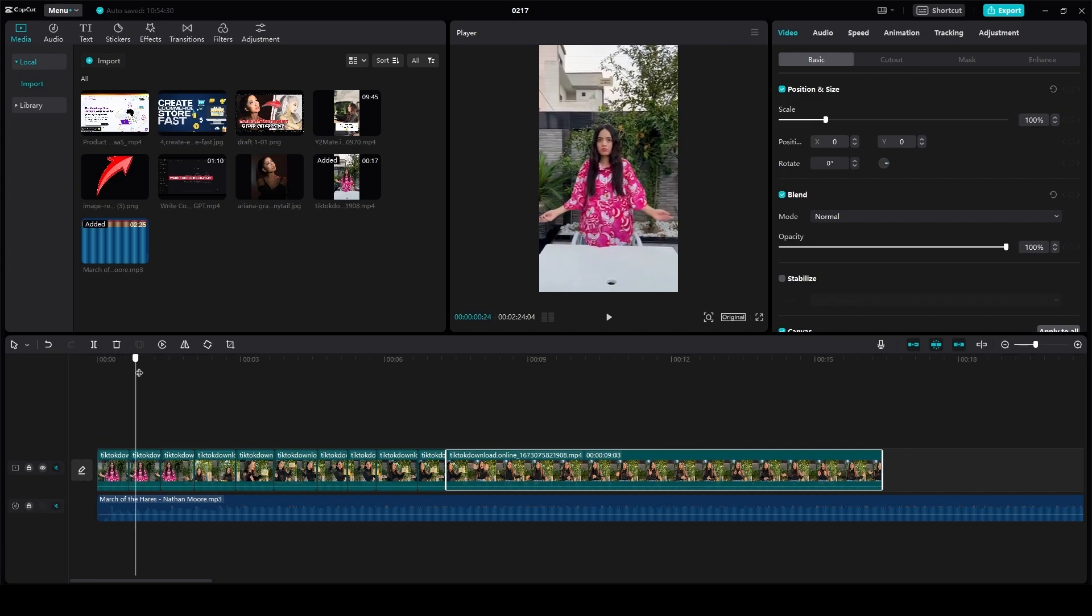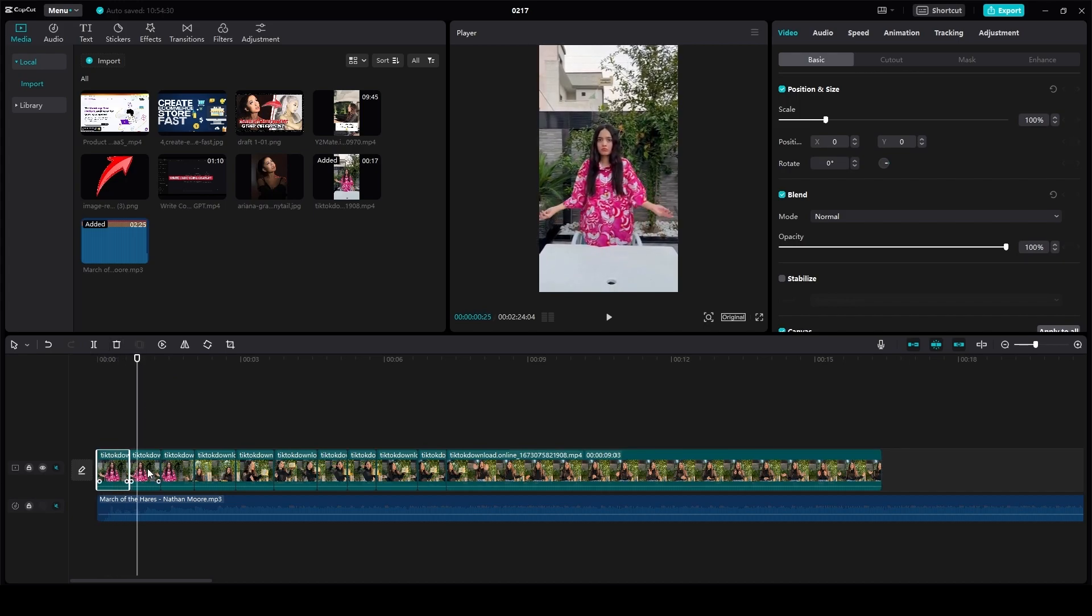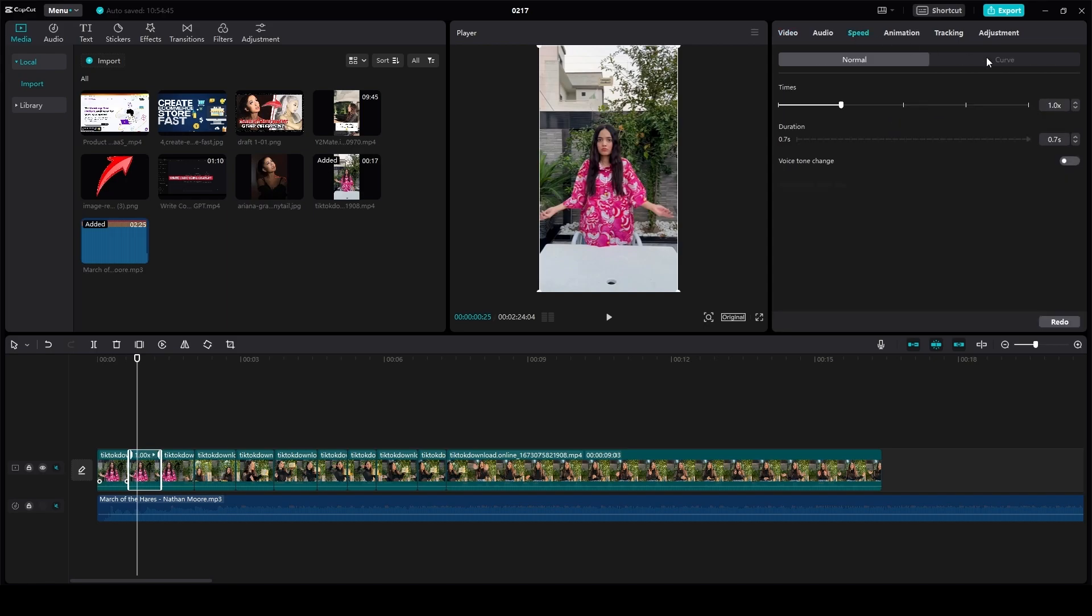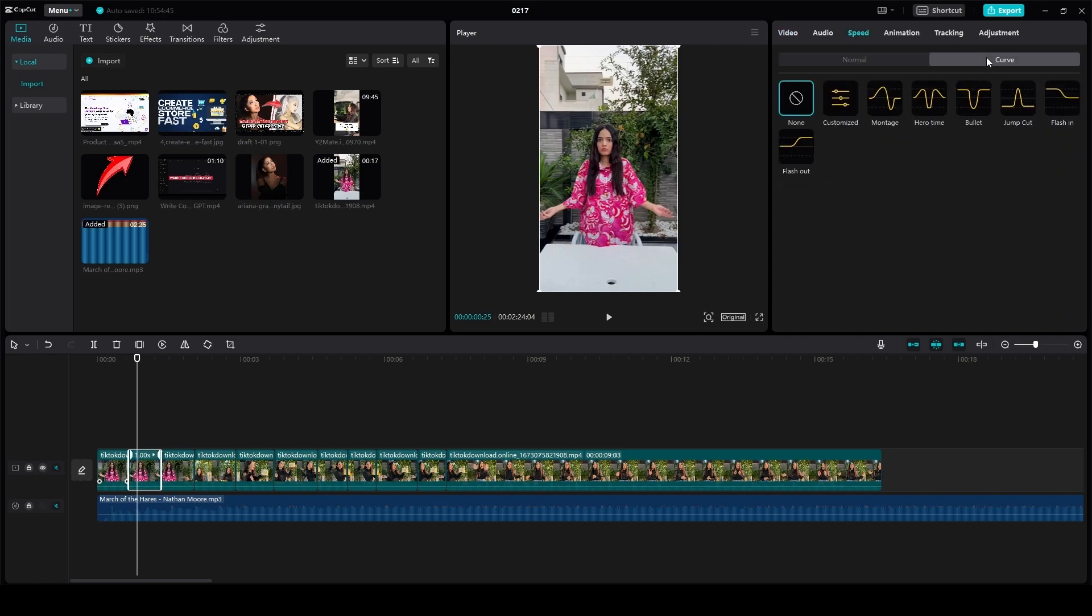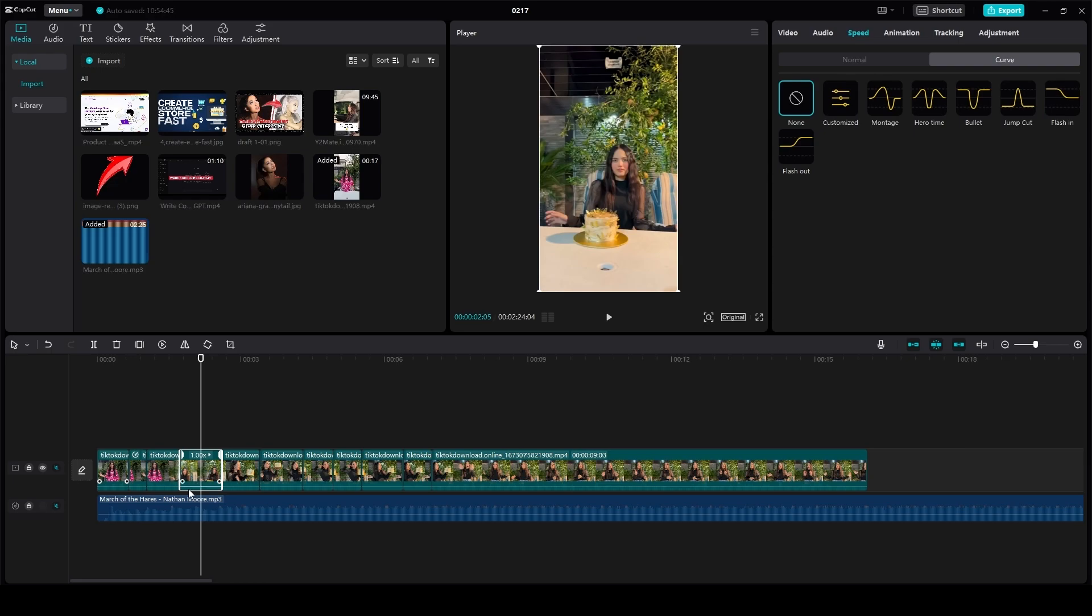Once you've done that, take the first portion. Then for the second portion, click on the top right on speed, then click on curve, and then simply click on flash in. Now do this for every second clip.